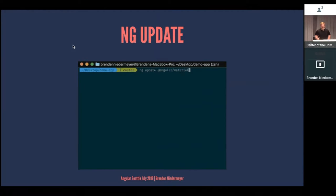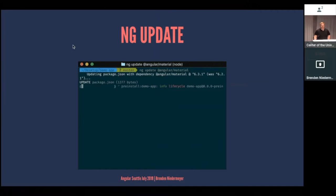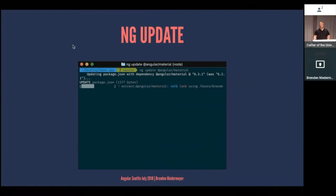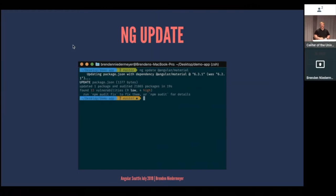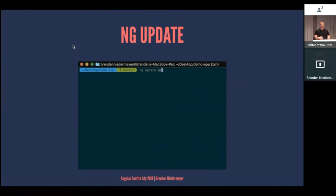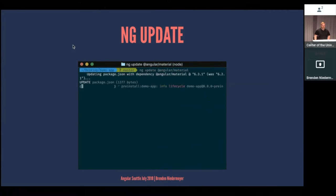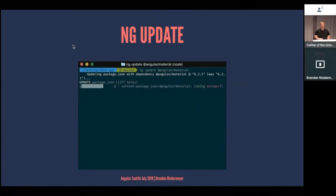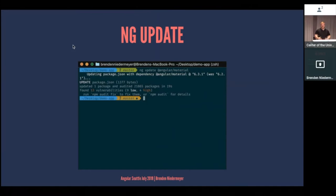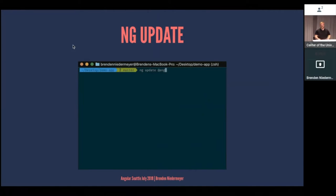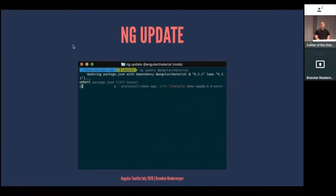ng update is another new one. This will scan your package JSON, find any out-of-date libraries, update them, and then apply any configurations. Kind of like with ng add, if you've upgraded to Angular 6, you've probably used this command. It's super helpful. It'll tell you what's out of sync, what needs to happen, and it will do most of the legwork for you.